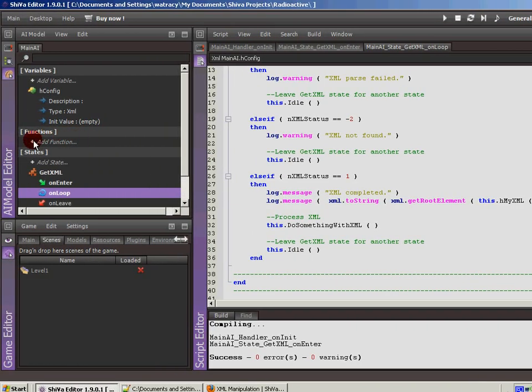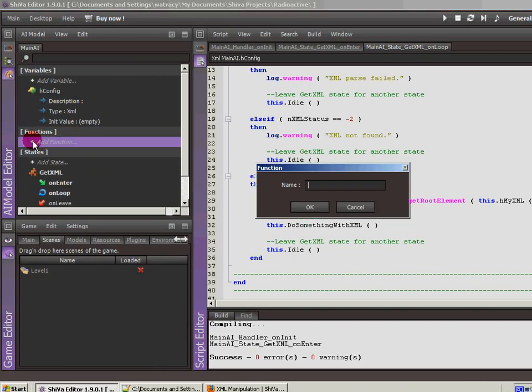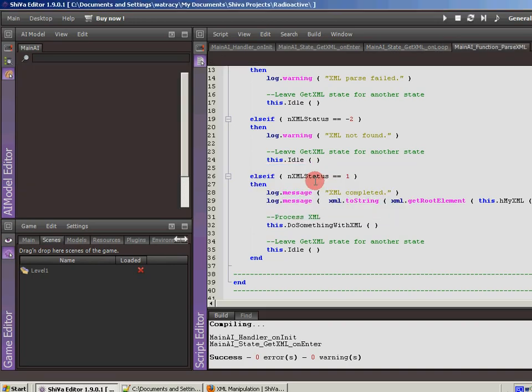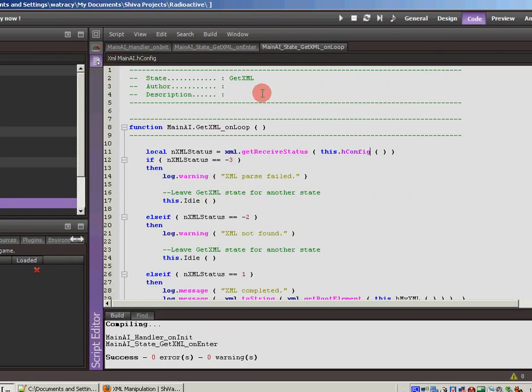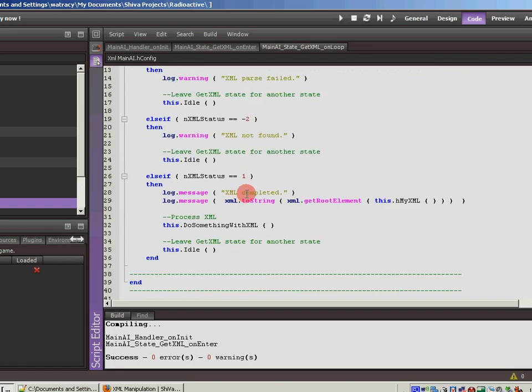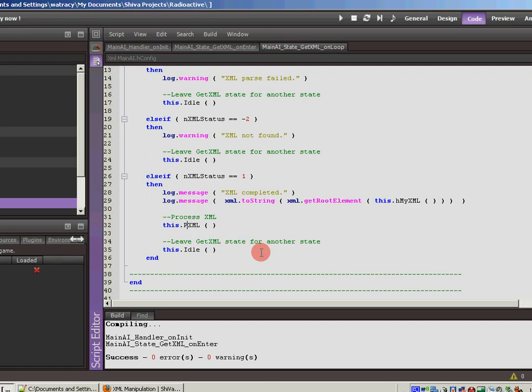In fact, I'll come over here to functions. We'll hit plus to add a function. We'll do parse XML. That's a good name for it. Let me close that because we're not going to do anything with it right now. But we'll just plug that name in so that it is ready for us. Parse XML. And then again, it's going to dump us out to the idle state.